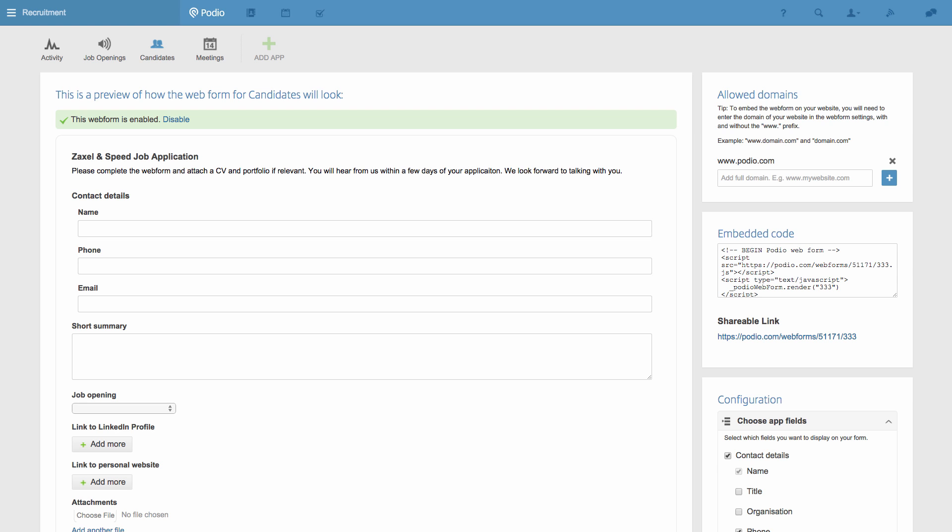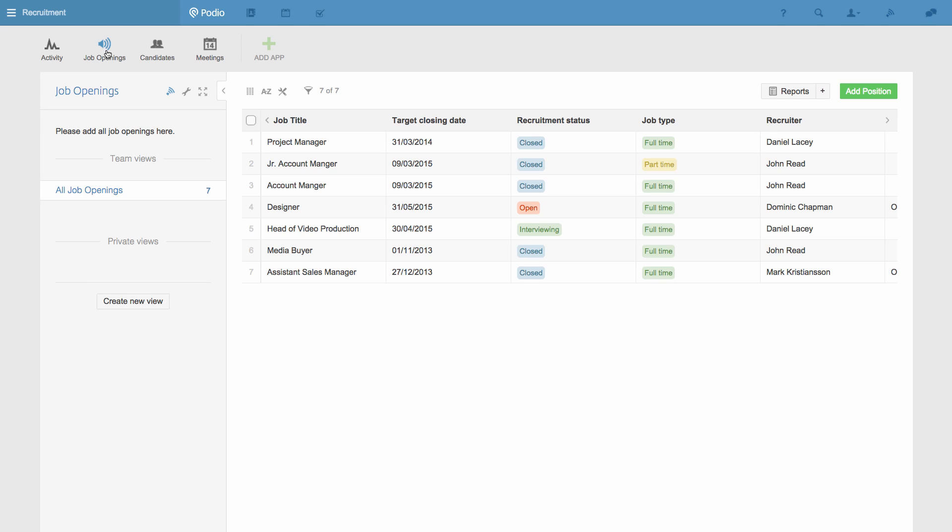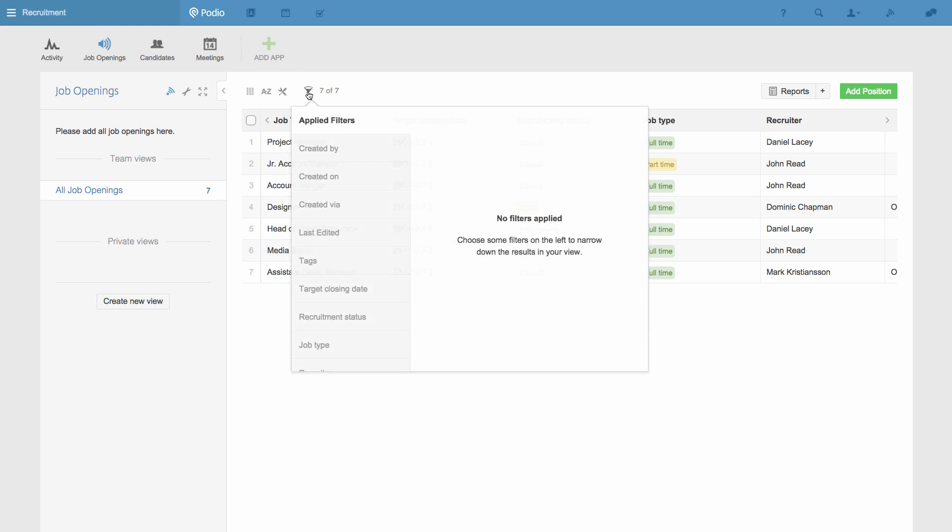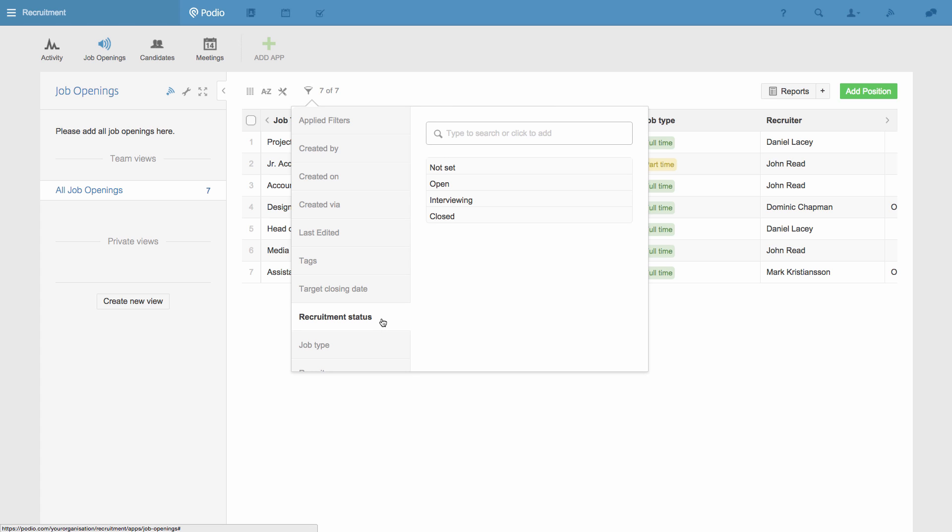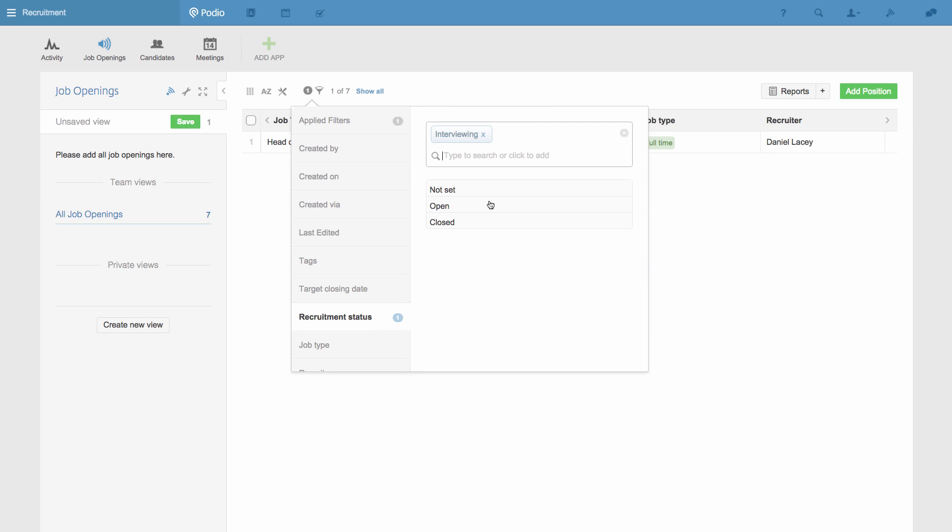So I go back into Podio, and I need to create a view that will filter the possible choices in this field, so users of my form can only see the open job openings. To do this, I go to the Job Openings app and apply a filter so only positions that are not categorized as closed are visible.